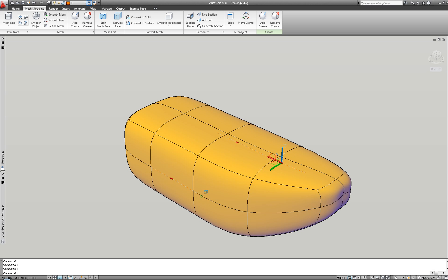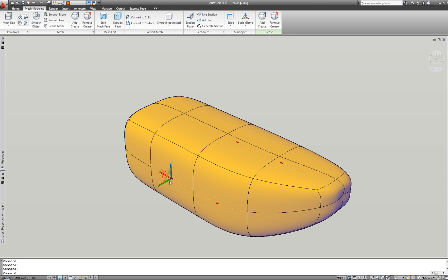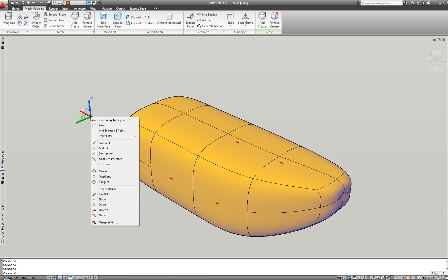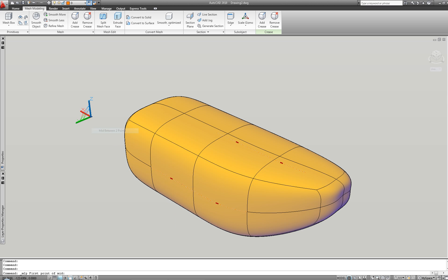Many people are still not aware that AutoCAD has very powerful 3D features and we want to make sure that all of you understand the wide range of possibilities available with modeling in AutoCAD. And this is just the beginning.